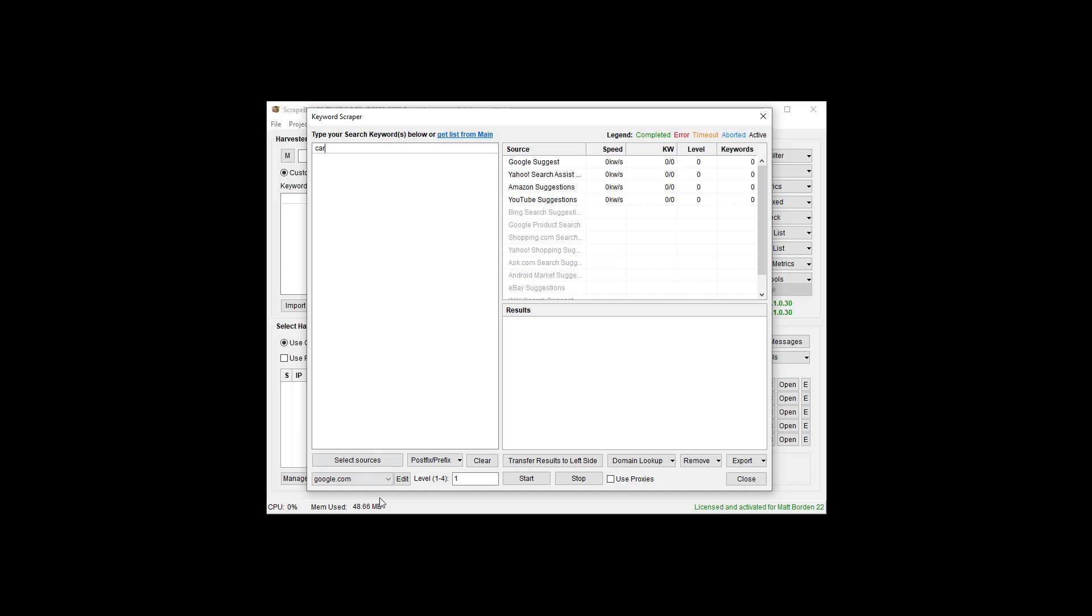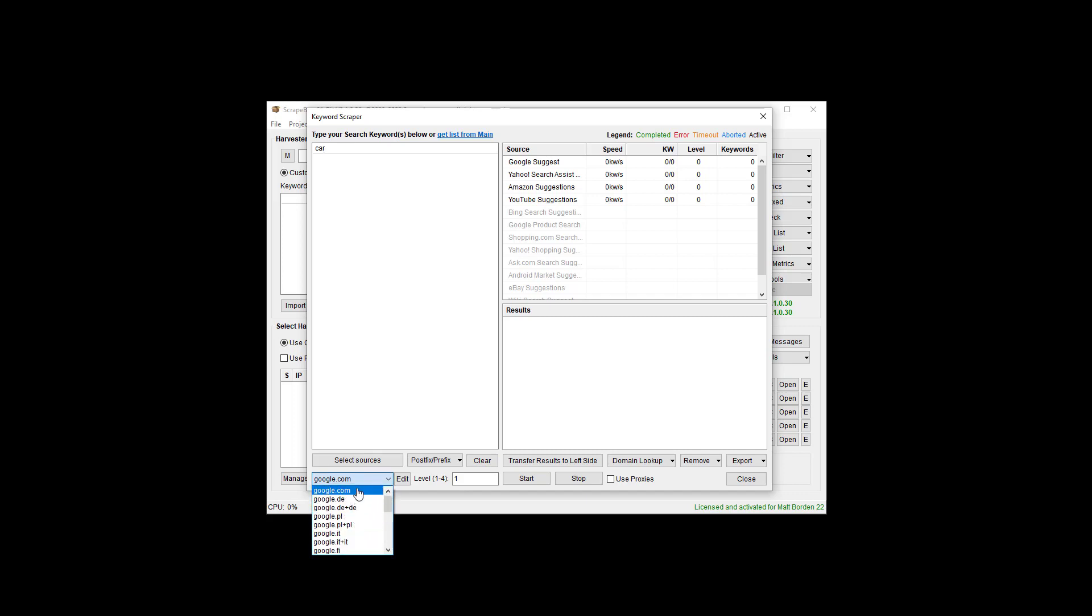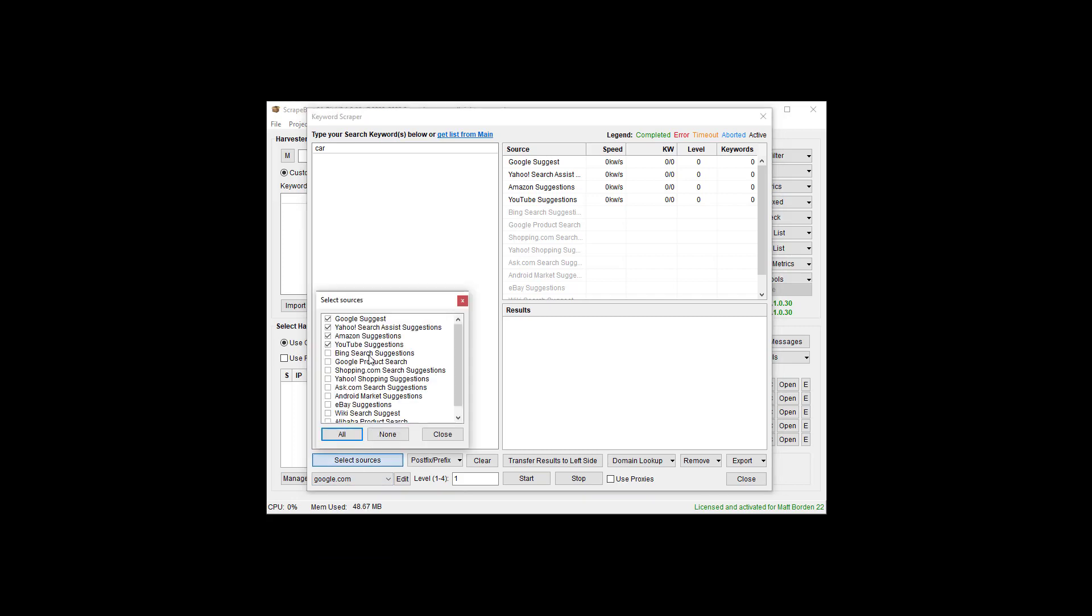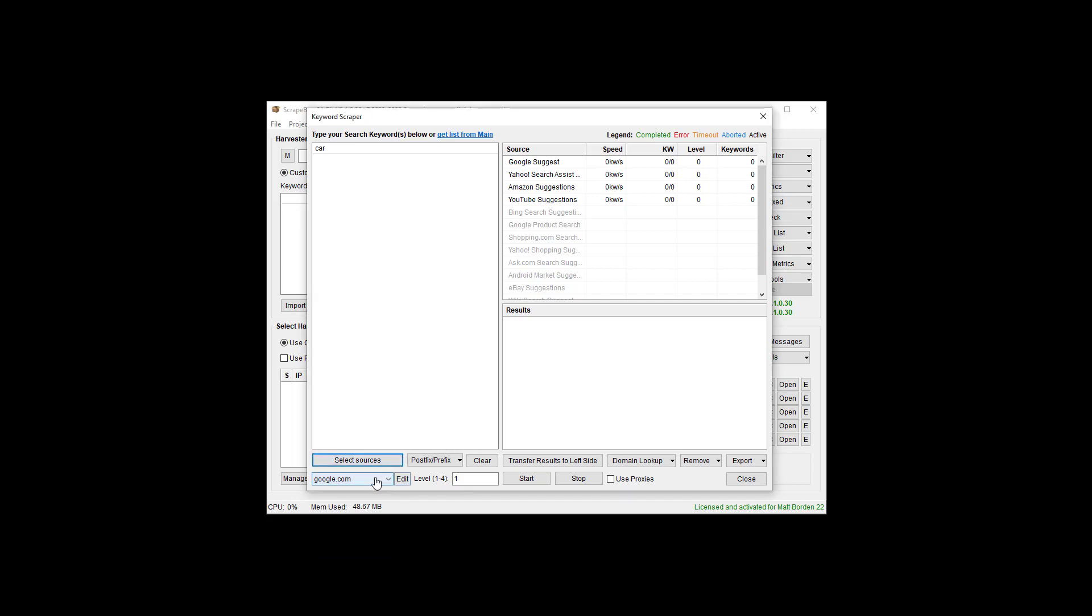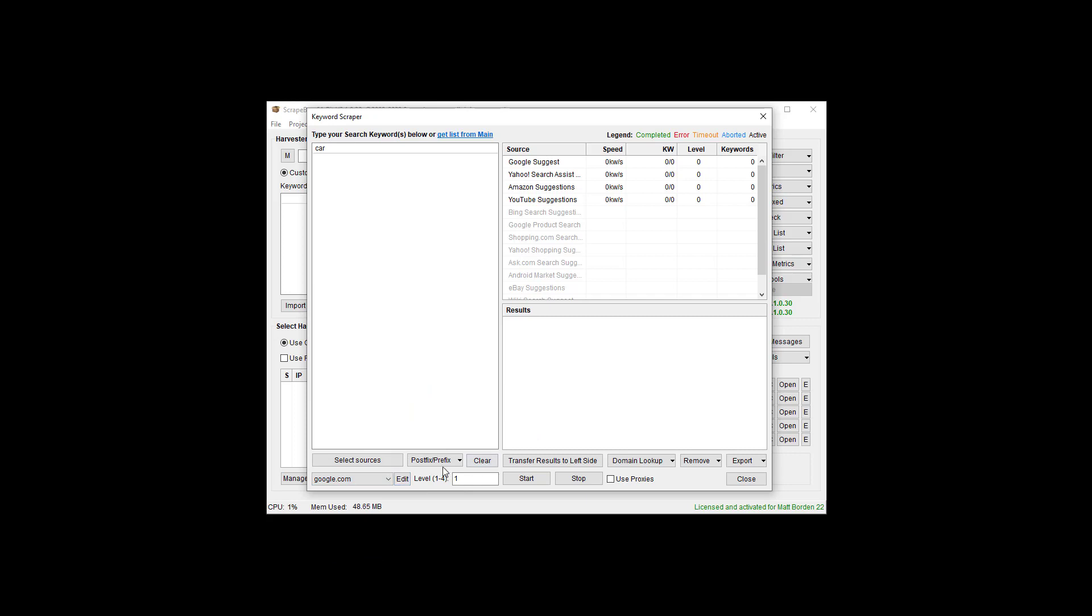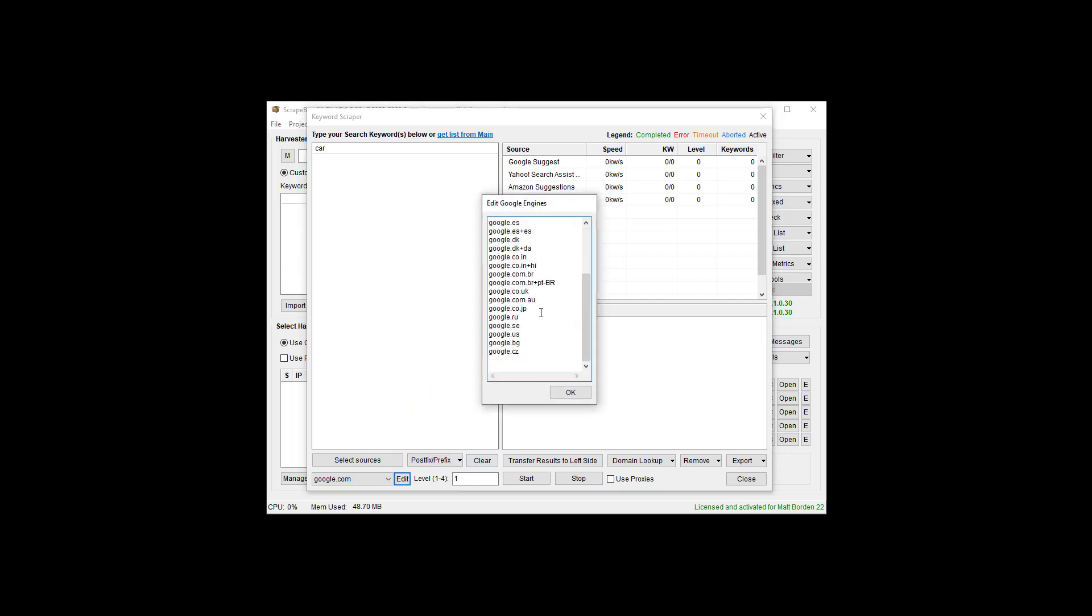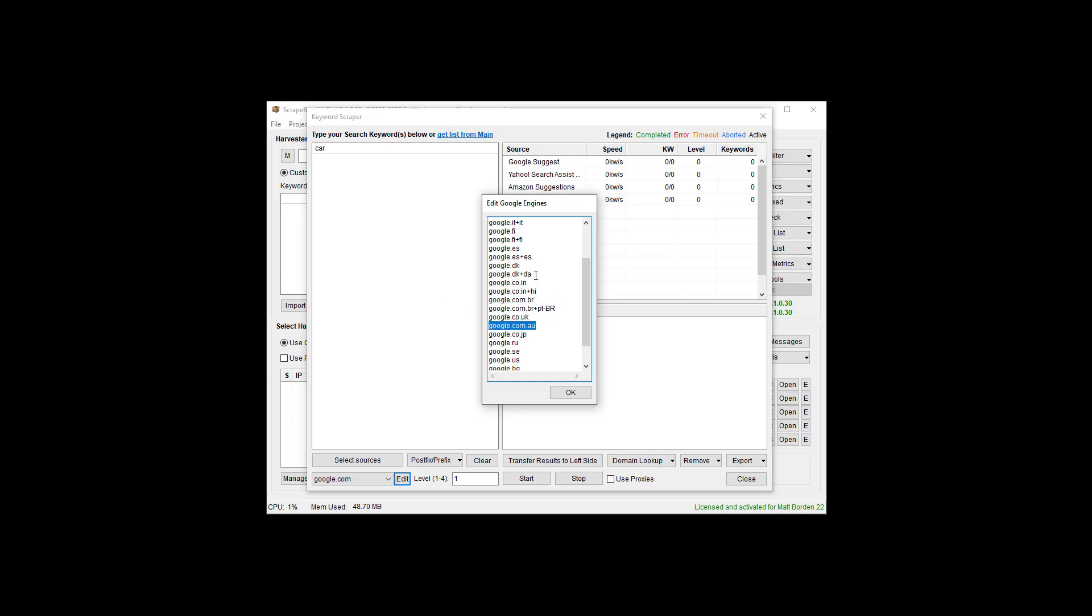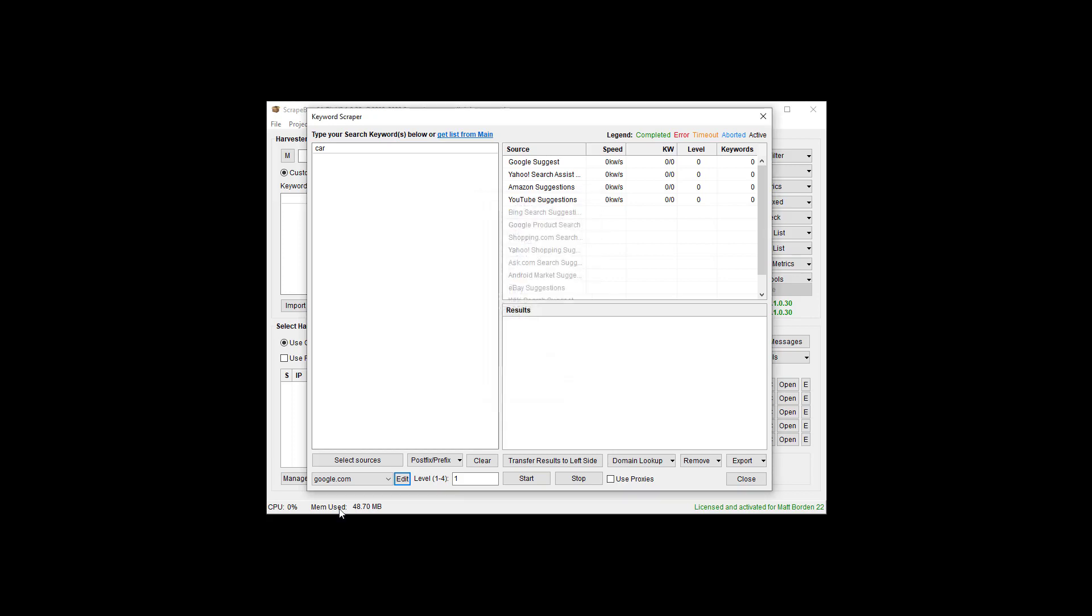A couple things we need to look at. We can postfix and prefix our keywords with different things, and I'll explain why you want to do that in a moment. Down here is different Google engines. Google.com is the default engine. When you use Google Suggest, you do have the option to use other ones. There's a few that come in, and you can click Edit and build your own.